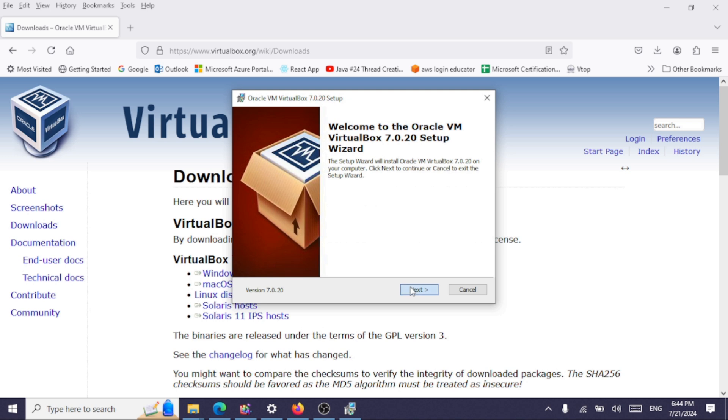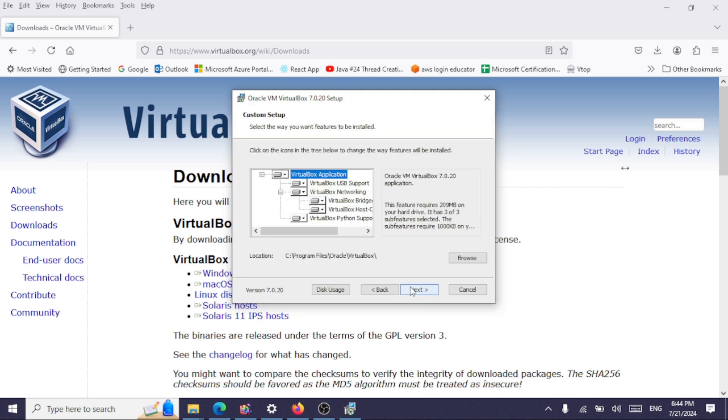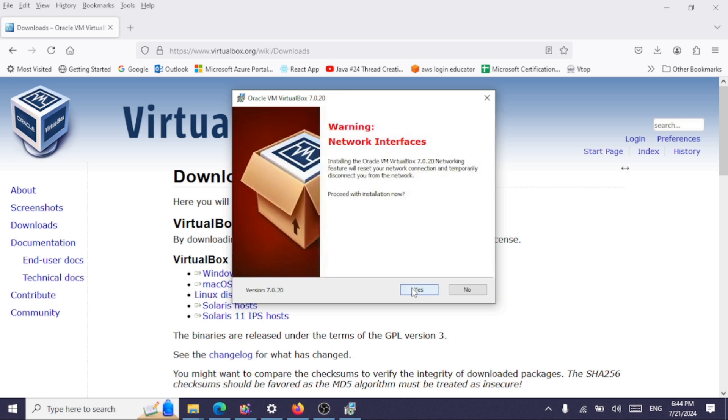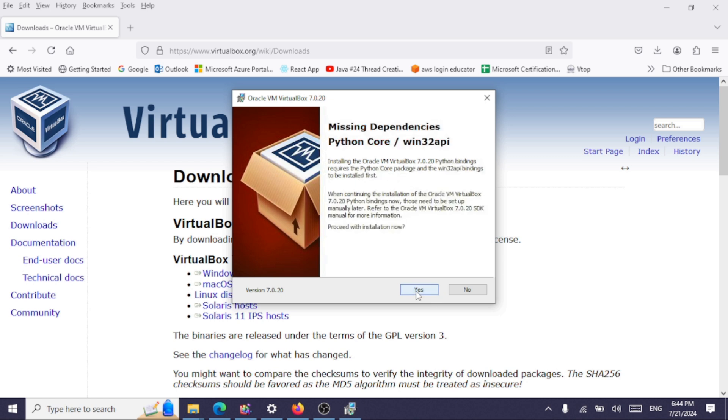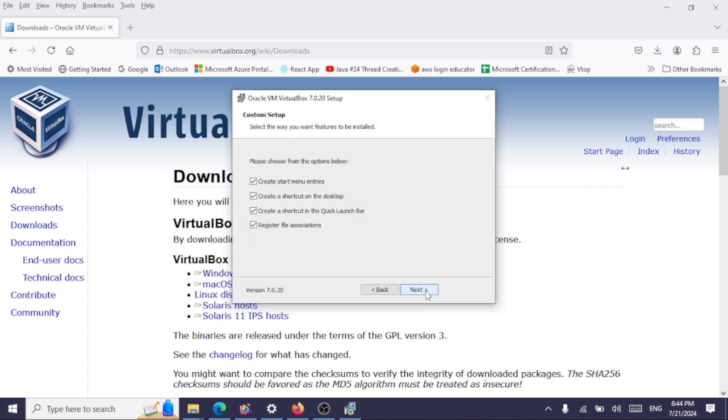Click on next. Click on next. Click on yes. Click on yes. Creating some shortcuts here. Okay, we'll click on next.